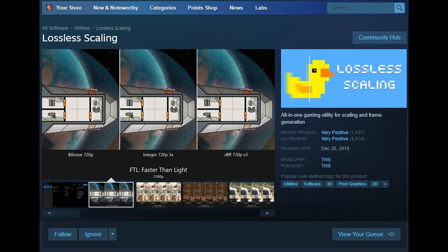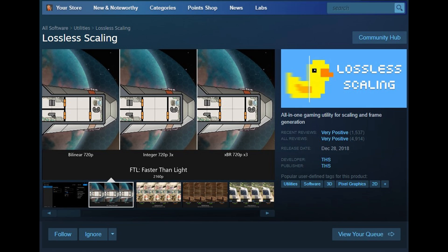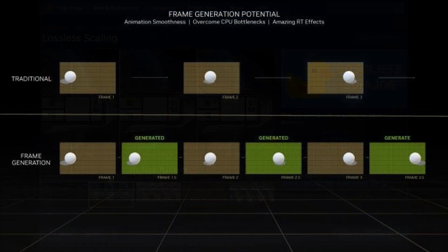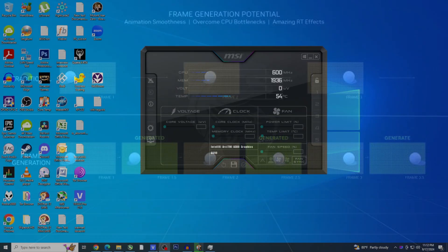One standout feature of Lossless Scaling that has excited many users is its frame generation capability. Frame generation, also known as frame interpolation, is a technique employed by NVIDIA and AMD to predict intermediate frames and animations, thereby increasing frame rates with minimal impact on GPU performance.